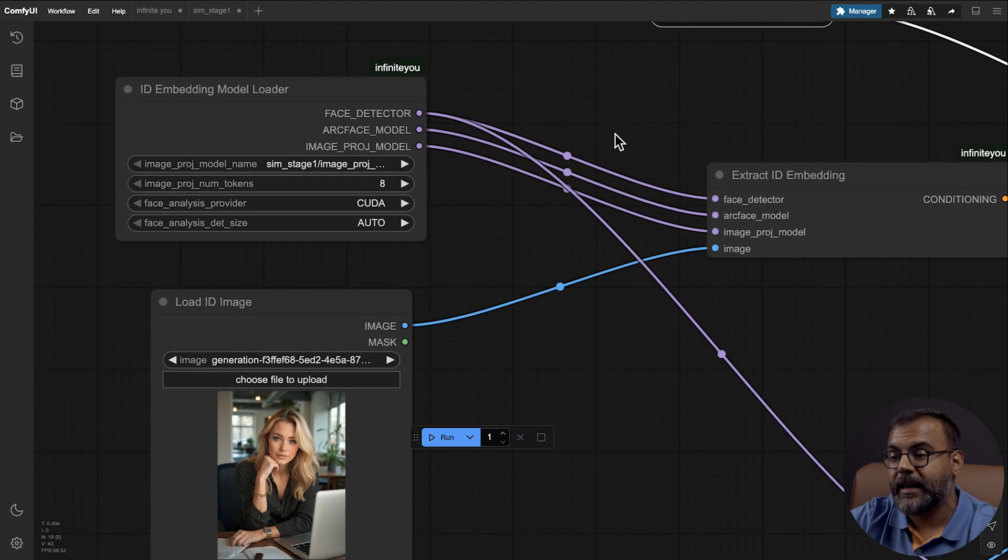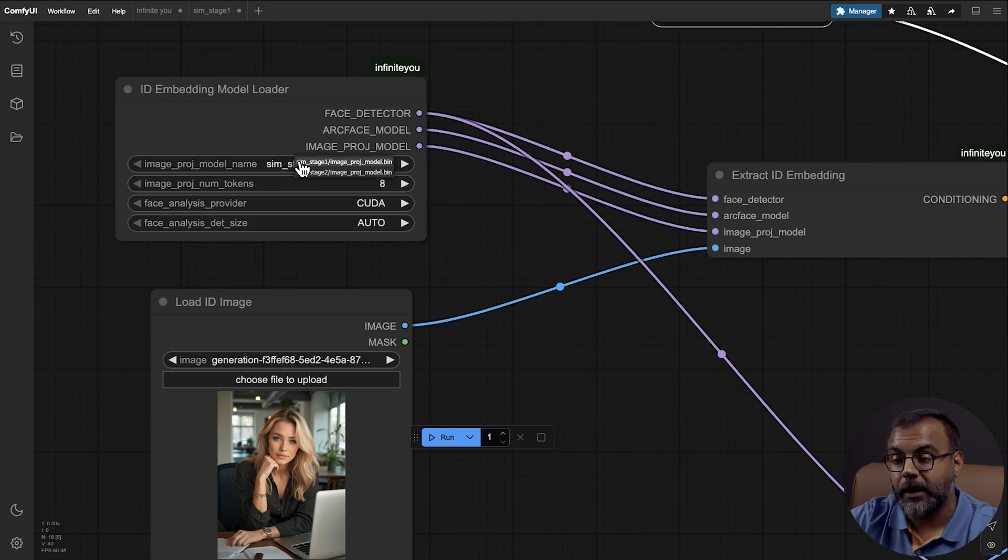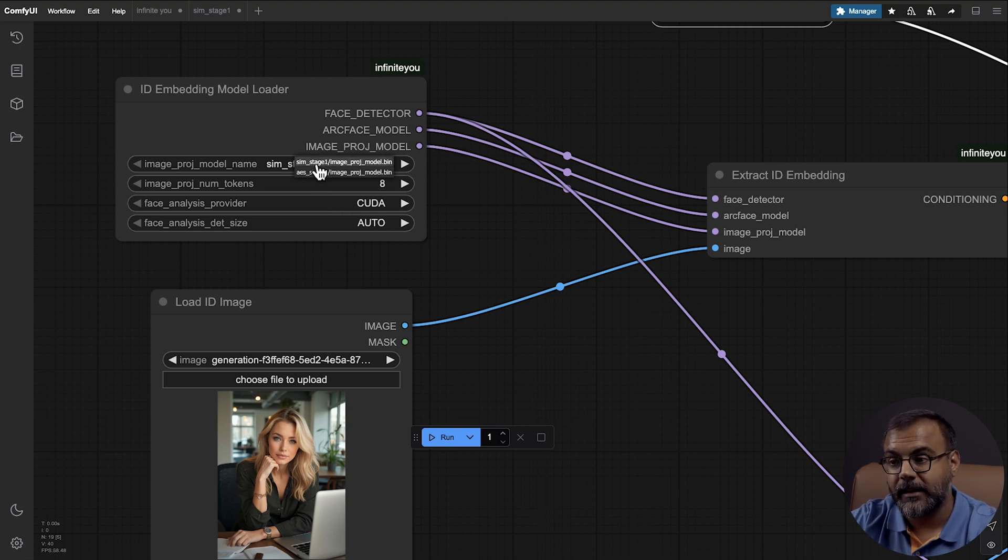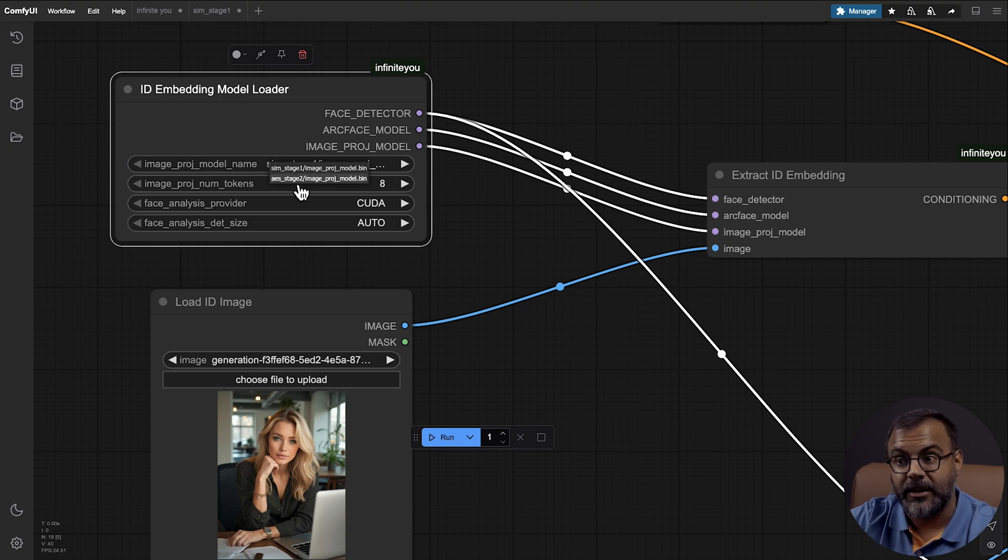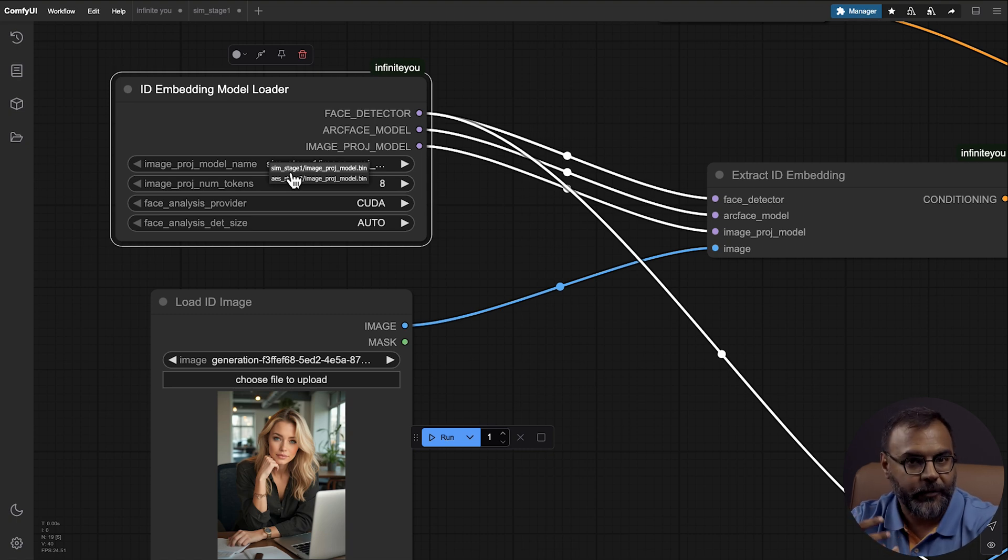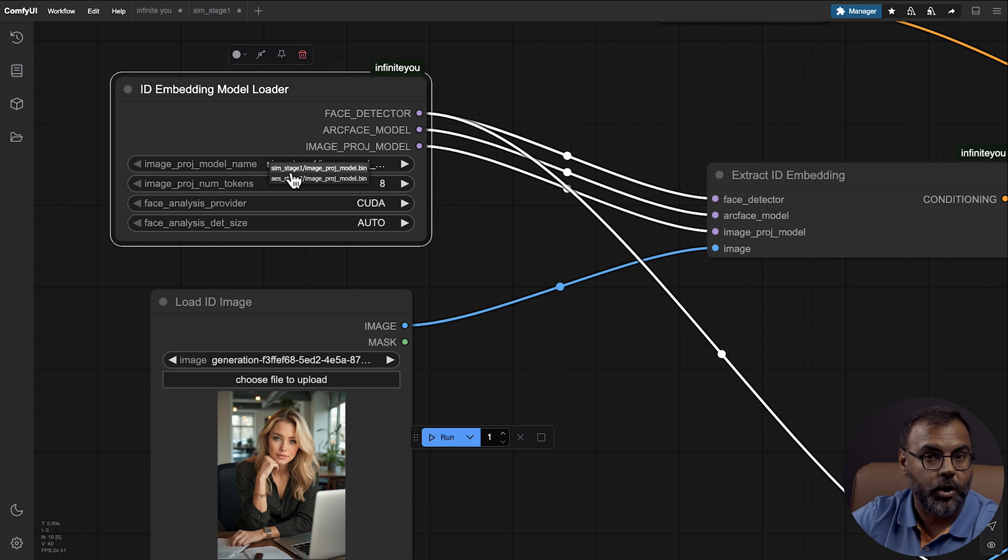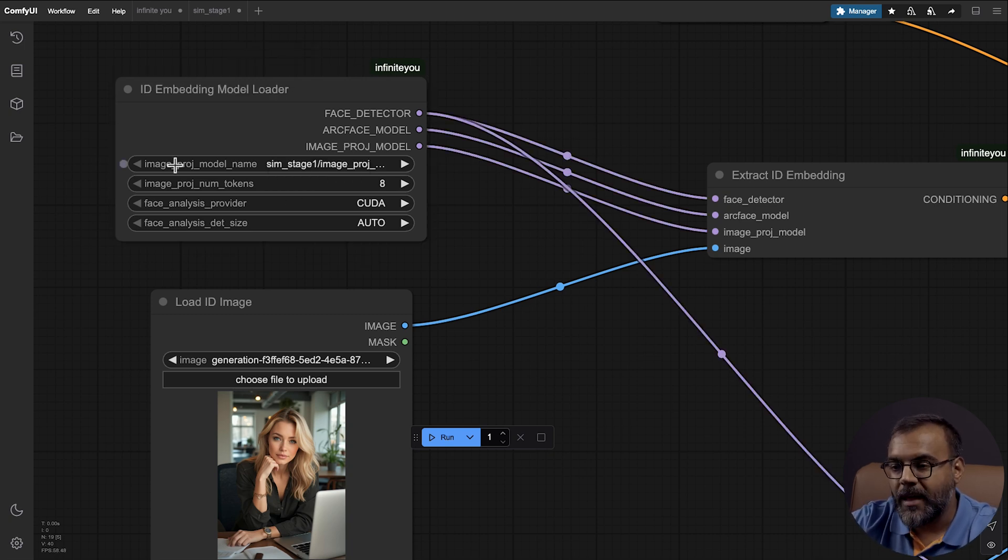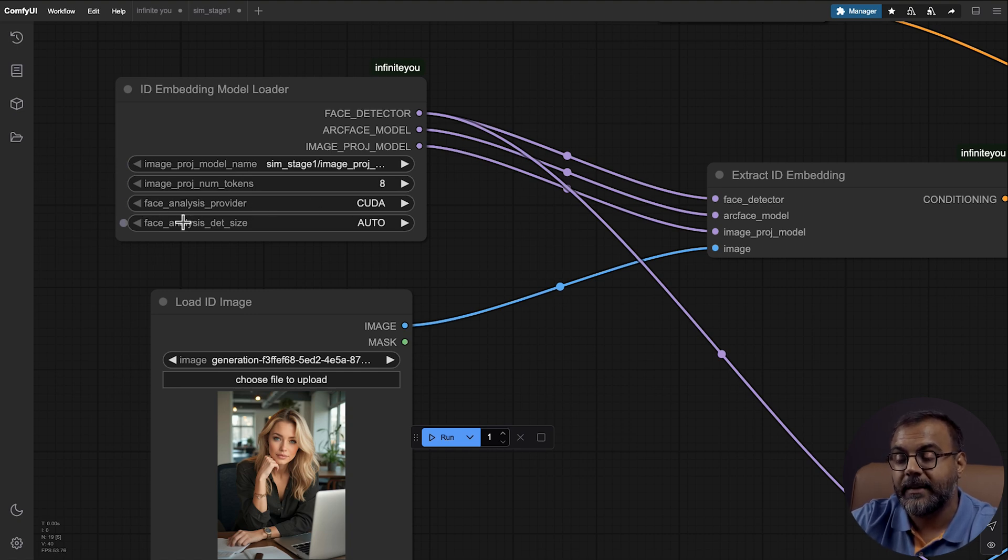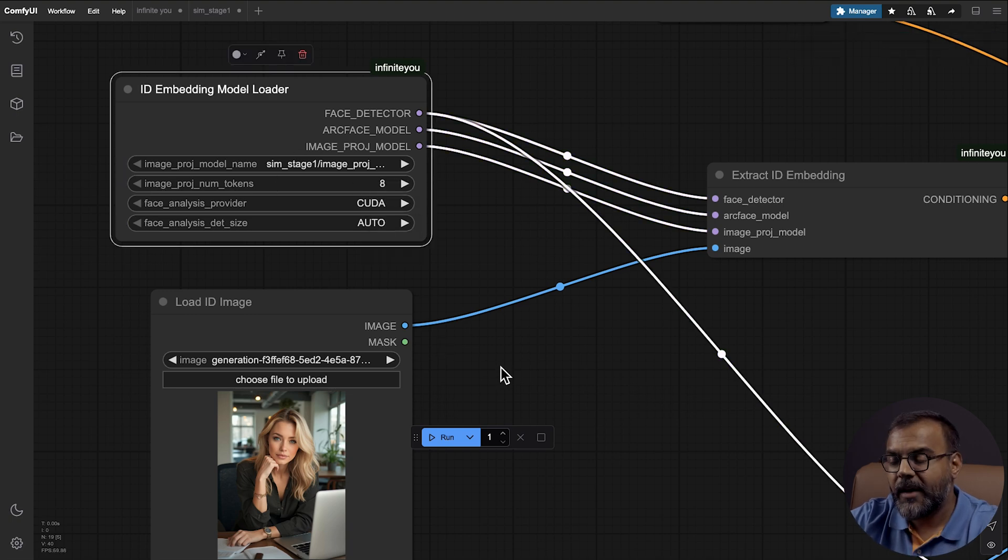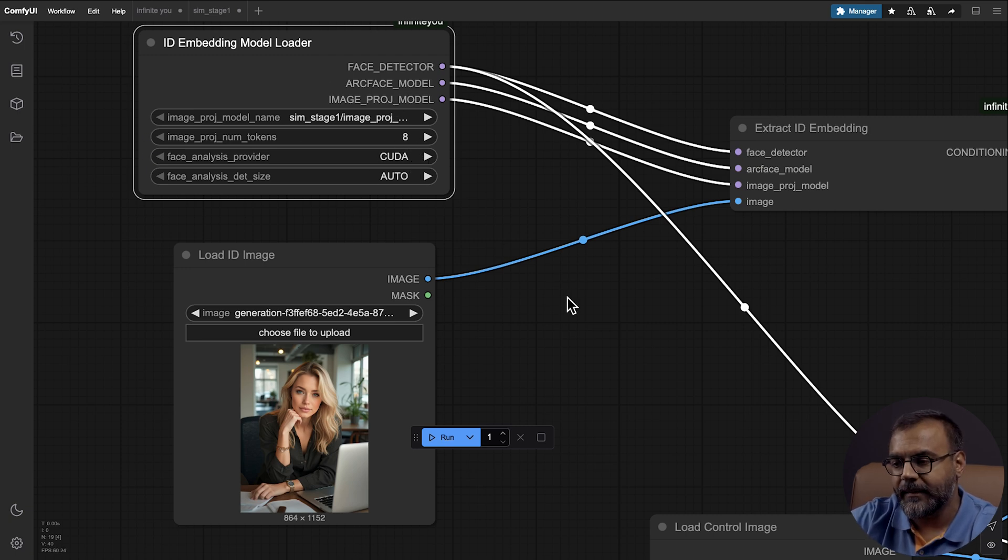Then we've got this ID Embedding Node over here in Apply Infusenet, which is this infinite you node over here. And in here, we're feeding in the ID Embedding Model Loader. This is where your models will be loaded in. And this happens automatically. You don't need to download these models anywhere. They will be downloaded automatically when you use this node. And if you remember, we've got here the Sim Stage 1 and AES Stage 2. You use Sim Stage 1 if you want the model to be less creative, but follow your input face more closely. And if you want the model to be more creative and not follow the face so closely, you use the AES Stage 2. Then down here, we've got the face analysis provider. We're going to leave it as CUDA. We're going to leave the face analysis size set to auto. And then the image projection number of tokens to 8. If I have time, I will dive in deeper as to what these parameters do. But for now, we're going to leave them as is.